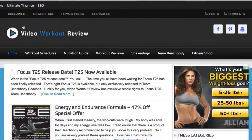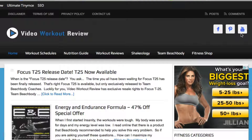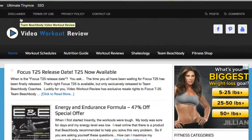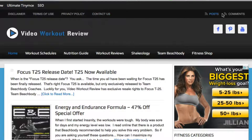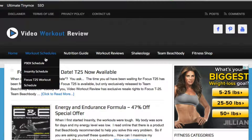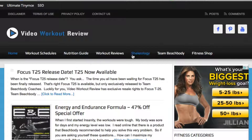First, you're going to have a title or a logo associated with the name of the website. You might have some social media icons on the top right, and you have navigational bars. This one has a top navigational bar with disclaimer pages, terms of use, privacy policy, etc. Then they have a secondary navigational bar with their homepage and links to various pages throughout their website.